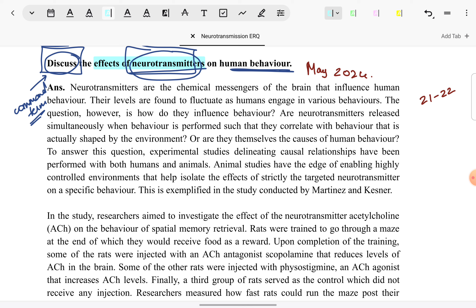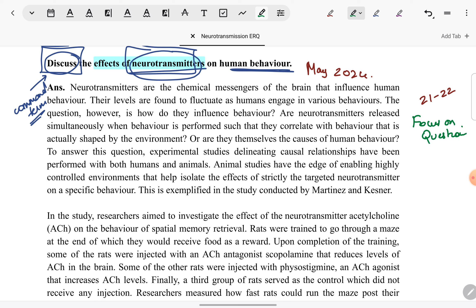Do not just memorize from the textbook which neurotransmitters are there and which behaviours they affect in general and go on writing that — it really takes away from the focus of the answer. The very first criterion for scoring in an ERQ is focus on the question. If you are not focusing on the question and instead giving generic points which are not going to be of any use in the rest of the answer, your answer is rather unfocused and you are not meeting the first criterion.